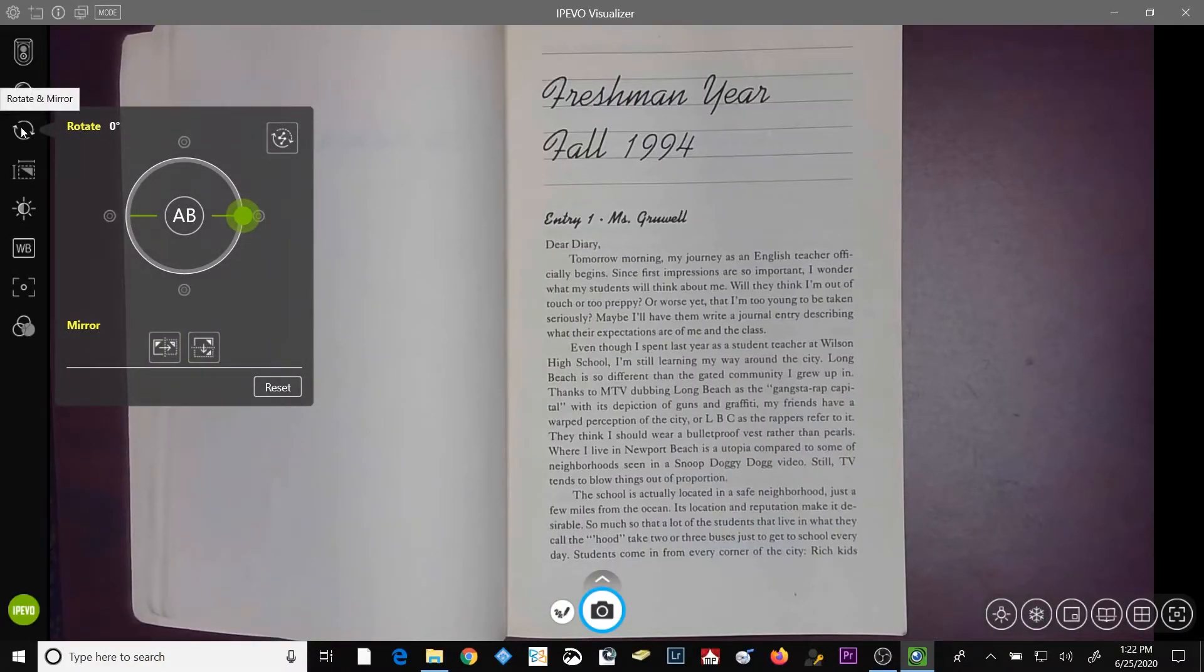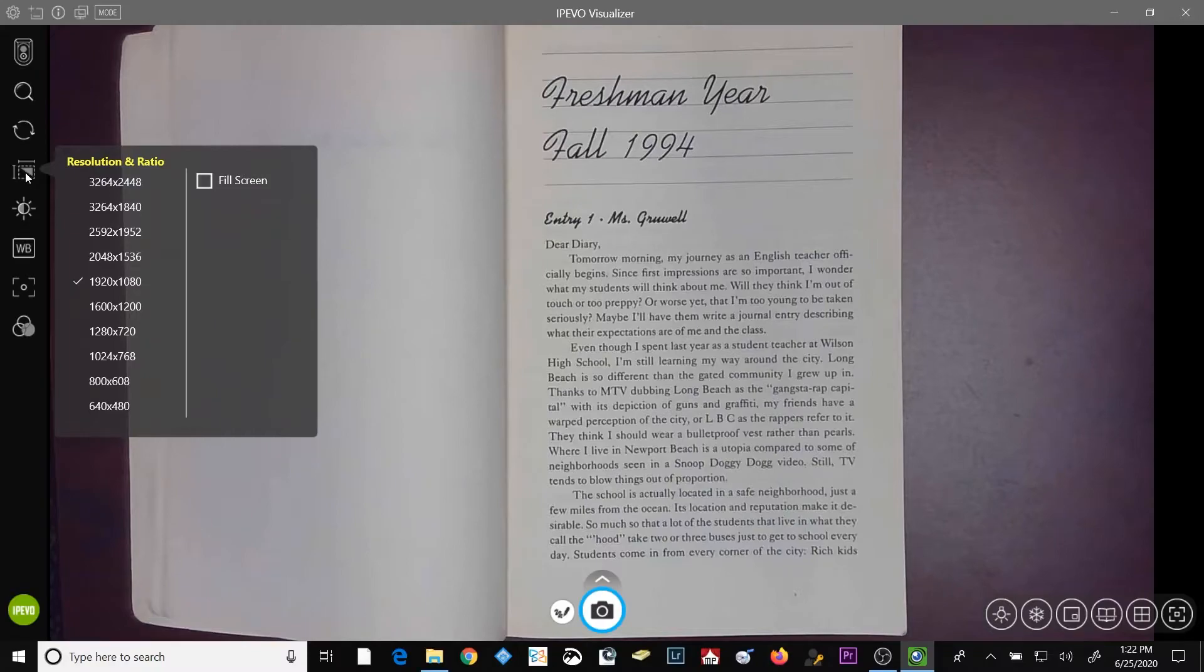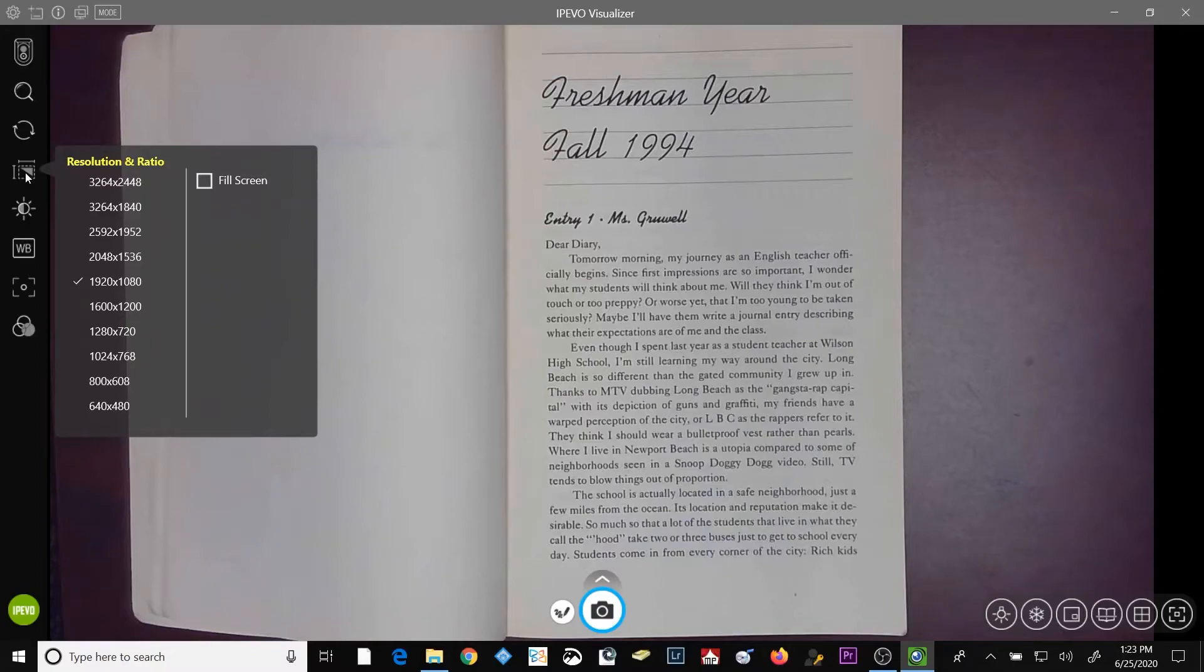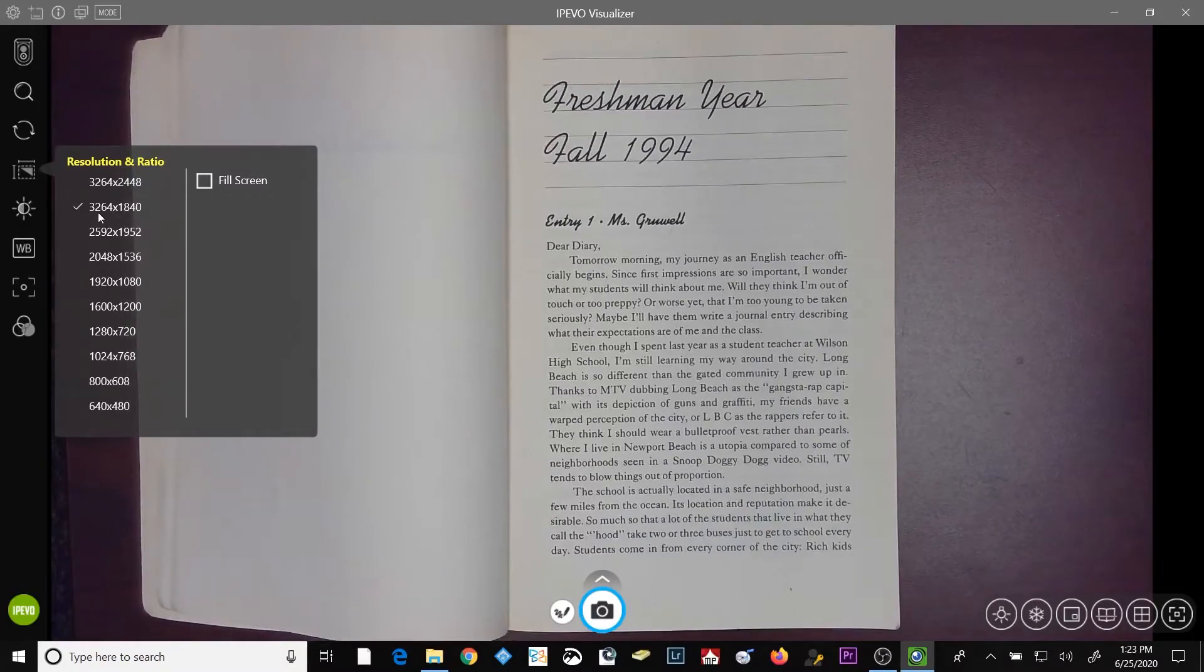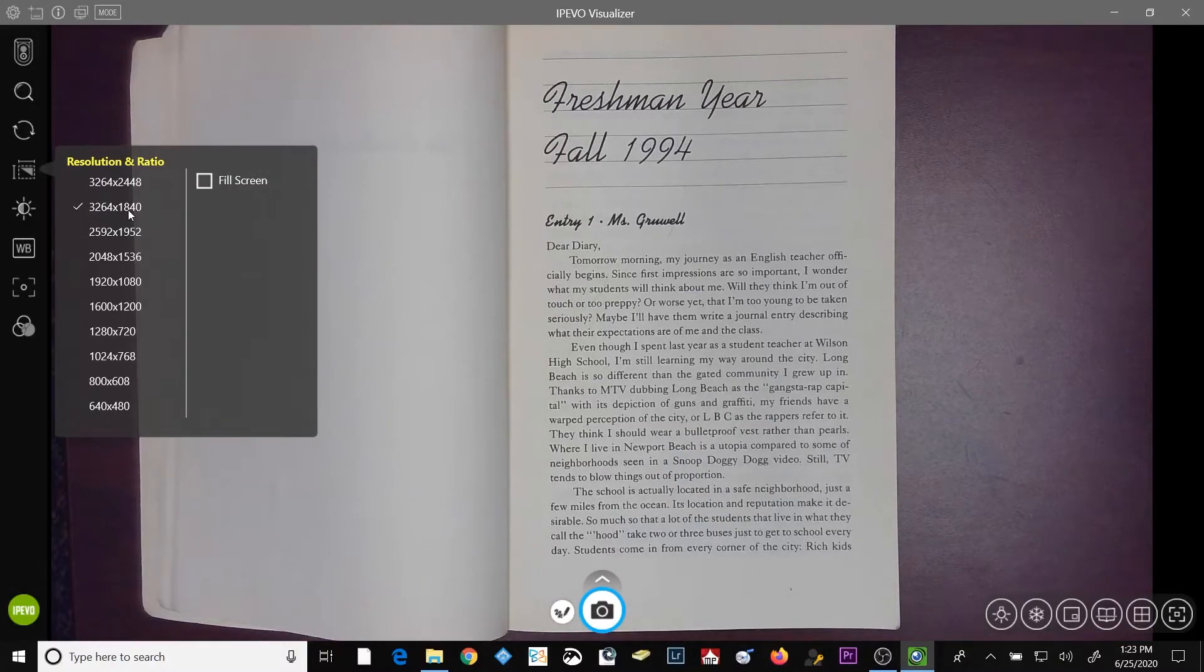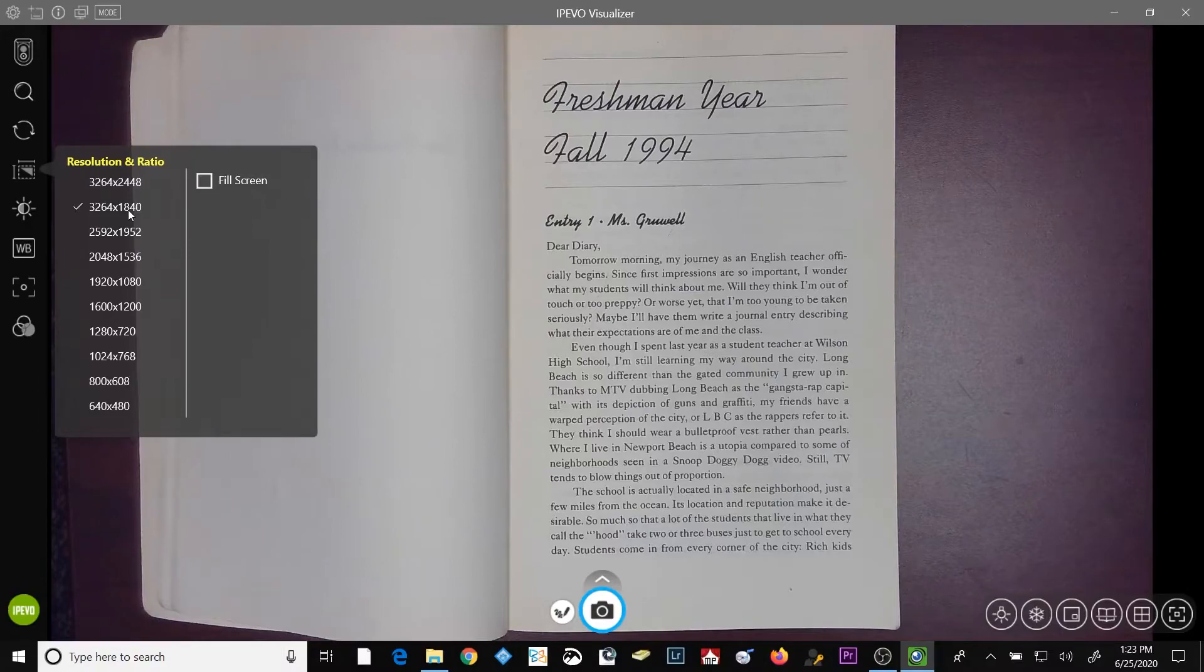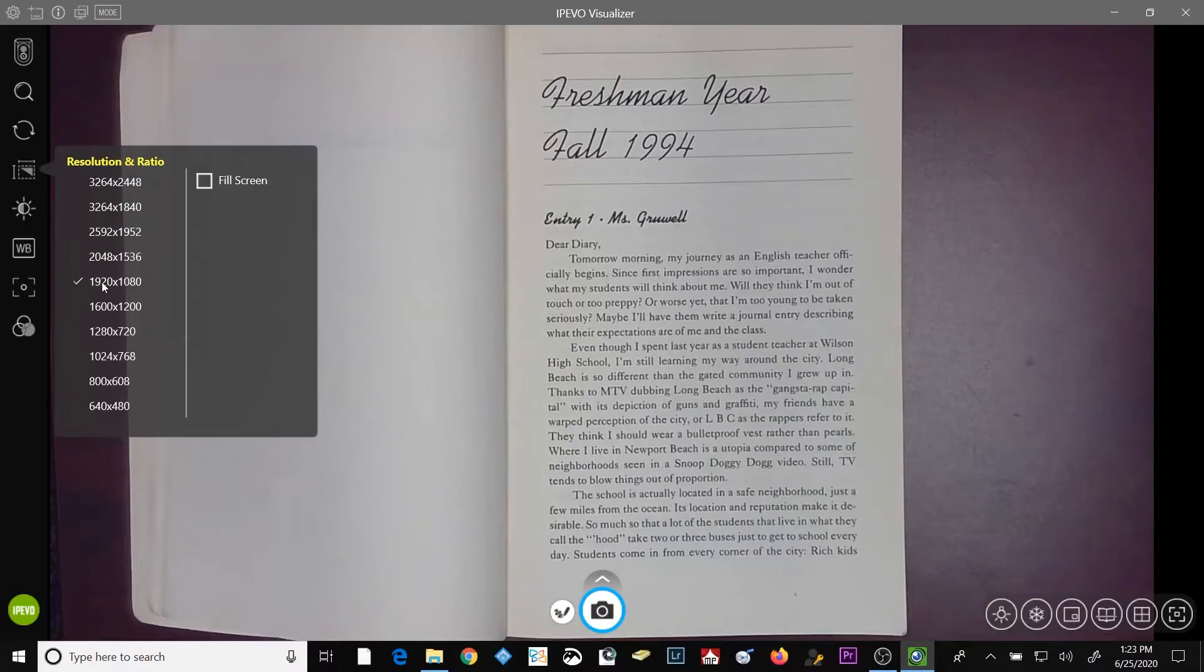Below the rotate and mirror button is the resolution button. Now, I do recommend that you don't use a resolution any lower than 1920 by 1080. You'll start to lose some clarity in the image. The higher the resolution, the clearer the image is going to appear. As you can see, I just switched from 1920 by 1080 to 3264 by 1840 and the image got significantly cleaner. You can just go ahead and select a resolution that is best for you.